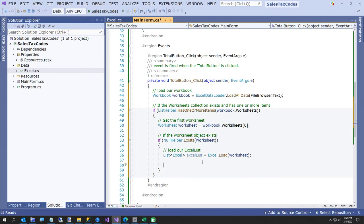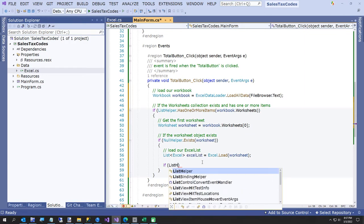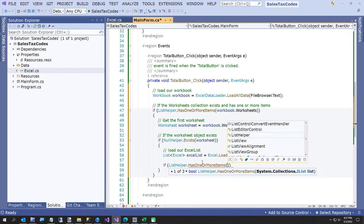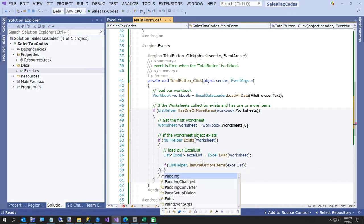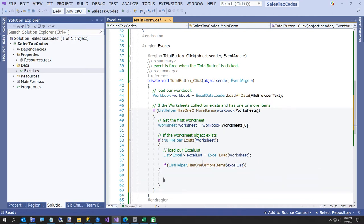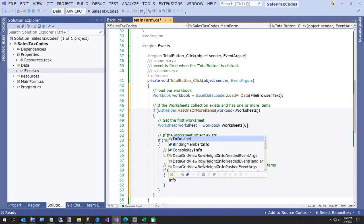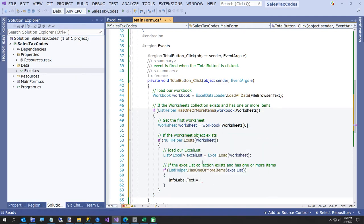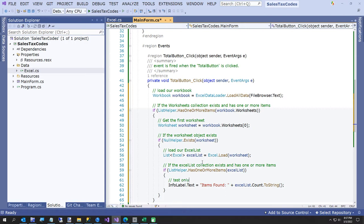Do you like that? That looks pretty easy, doesn't it? Now we're going to do a little test: if ListHelper.HasOneOrMoreItems(excelList), we're going to say infoLabel.Text equals excelList.Count plus 'items found'. So let's see how we did — we're 18 minutes in, not too bad for writing an entire program, although we haven't finished yet.